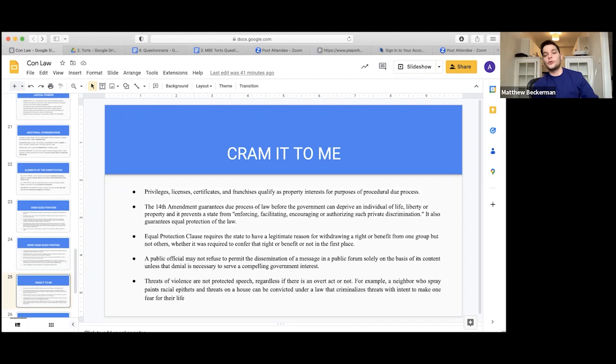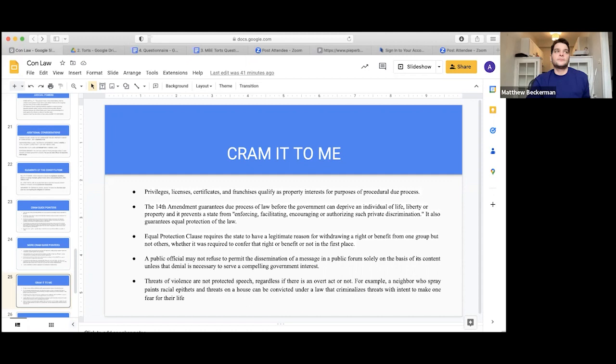The equal protection clause requires a state to have a legitimate reason for withdrawing a right or benefit from one group but not others. This really matters in terms of special classes. If the government passes a law treating solar panel users differently, that's technically treating groups differently but it's still only rational basis. It only triggers higher scrutiny when it's a suspect class.